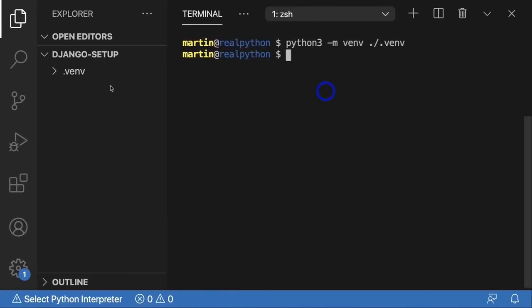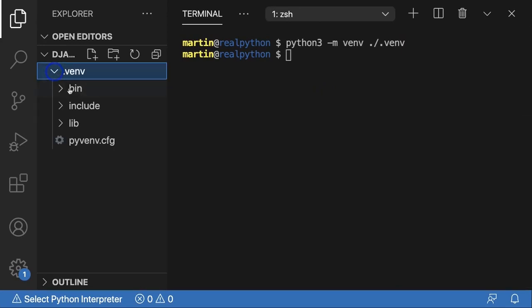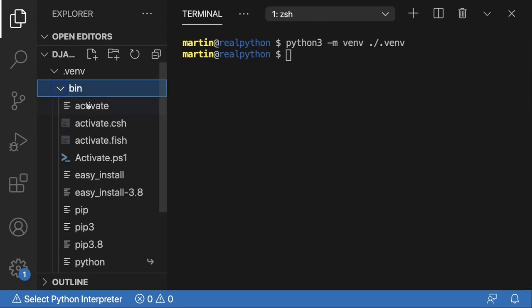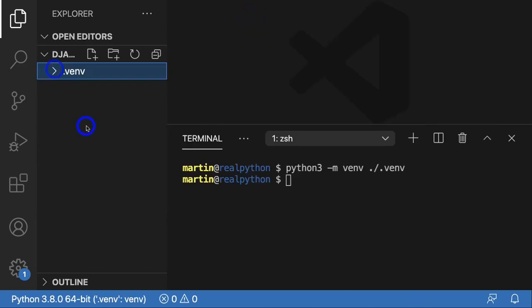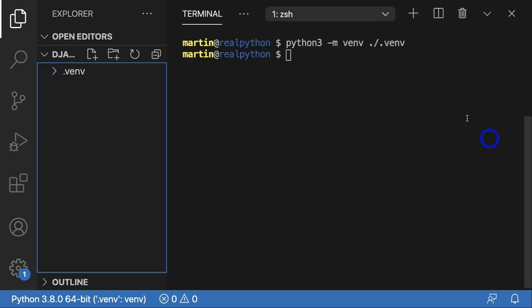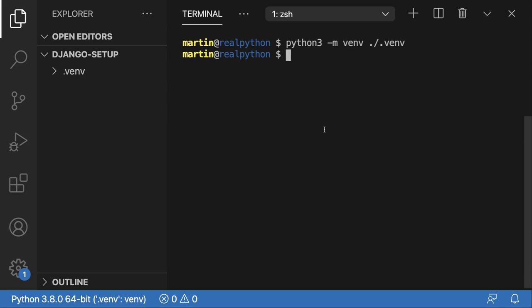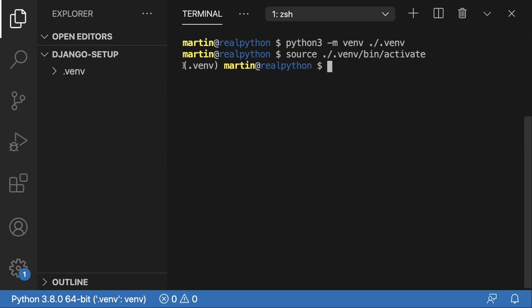On macOS, inside `.venv` and then the `bin` folder, you can see there's an `activate` script. No need to understand in detail what's going on there — if you want to learn more about virtual environments, make sure to check out the dedicated course. Now I'm ready to activate it: I type `source .venv/bin/activate` and press Enter. Once you see the name of your virtual environment appear in front of your prompt — I can see `.venv` showing up — that means you successfully activated the virtual environment and you're ready to start installing dependencies.